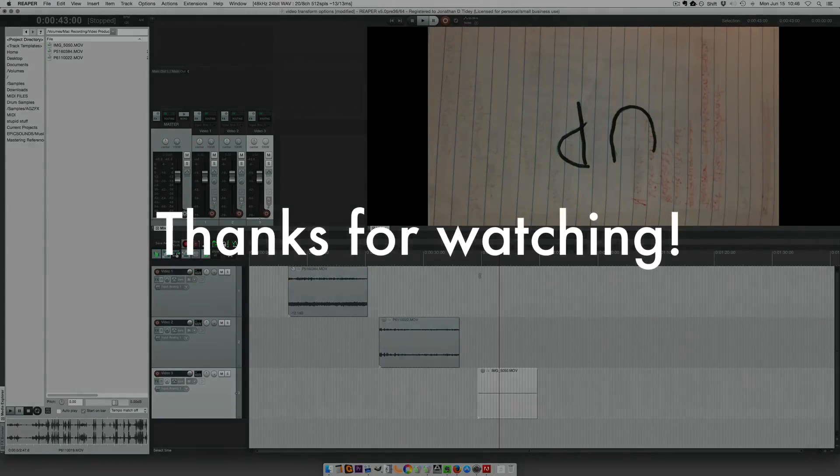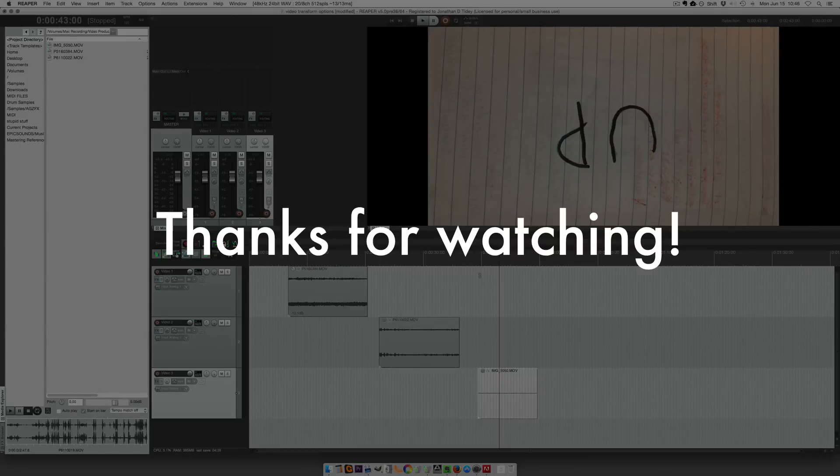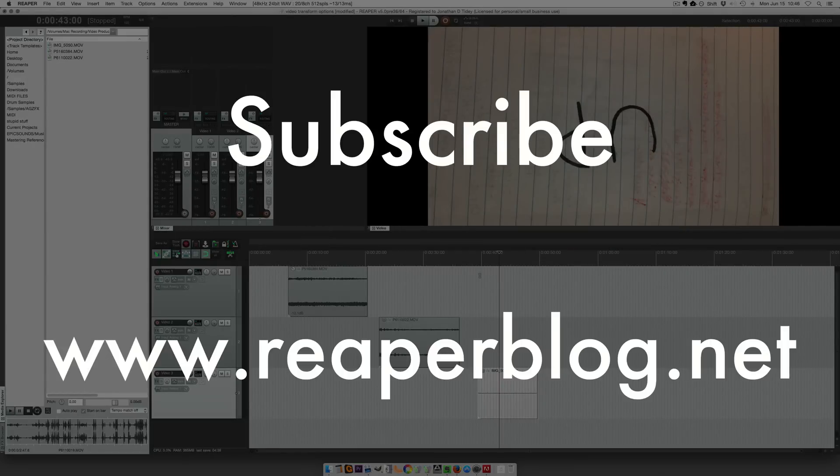I hope that explains everything with these transform options. Thanks for watching, subscribe to the channel for more tutorials, check out reaperblog.net for tons more, and I'll see you guys in the next video.